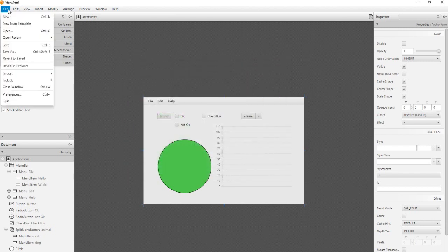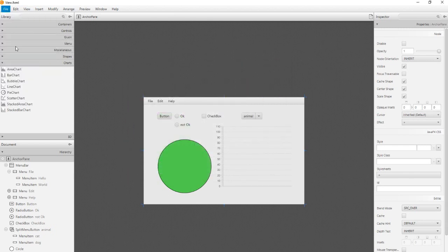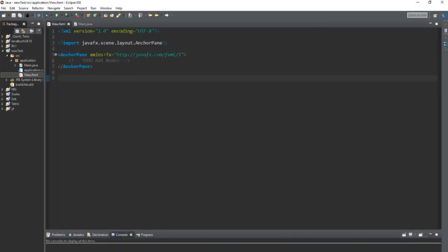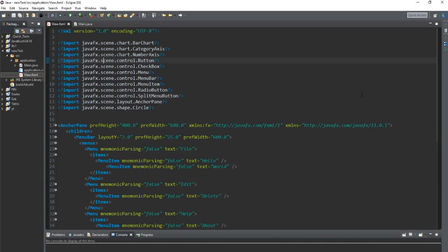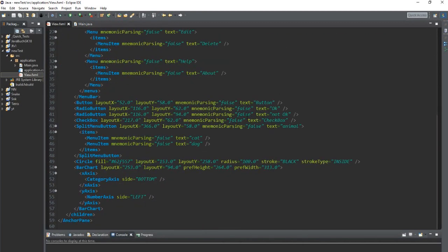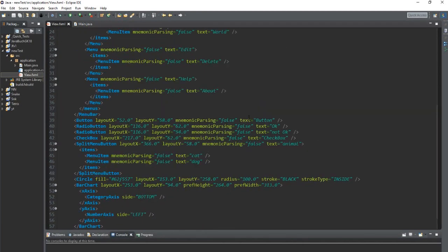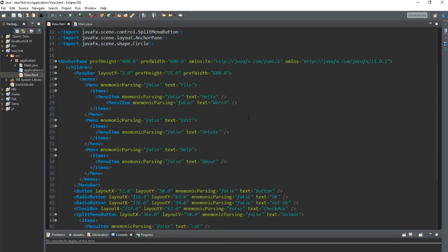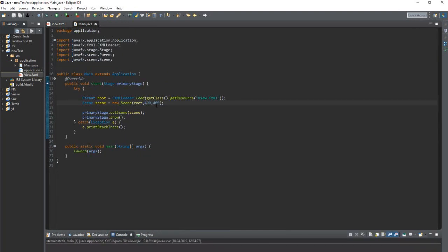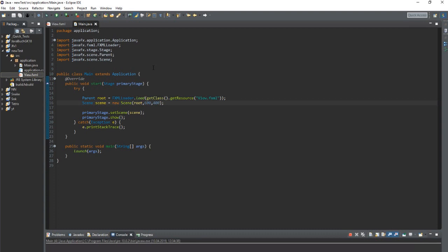We save the document and look at the changes in Eclipse. The code is added. And we can start the program in Eclipse.